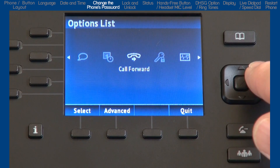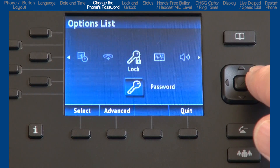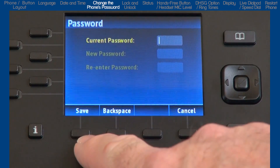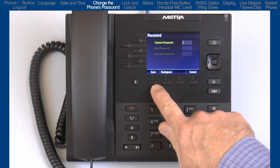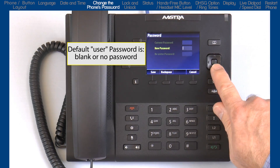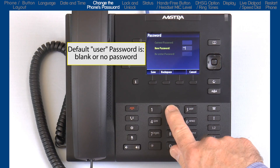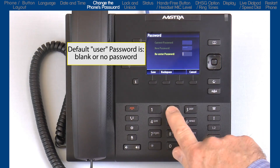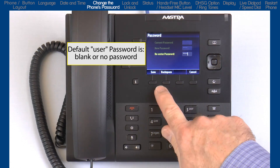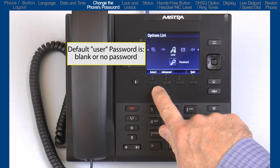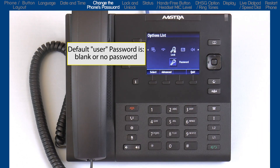The next option is lock. The first sub-option is password. Here you can change the password on your phone — enter the current password, enter the new password, and confirm it. The password characters must be numeric, and the factory default is blank or no password. You'll want to change and use a password other than the factory default if you plan to lock or unlock your phone.